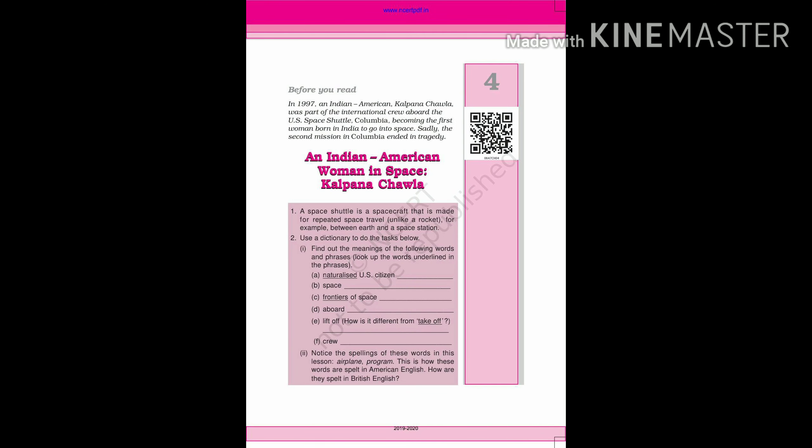Hello friends, welcome to Edukool. Today we are going to read chapter number 4 from class 6 NCERT English book.